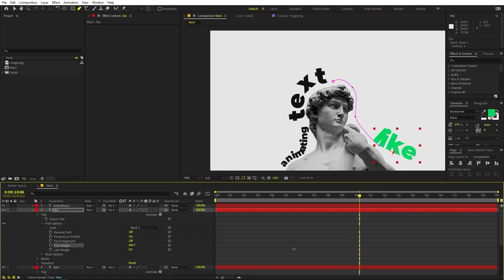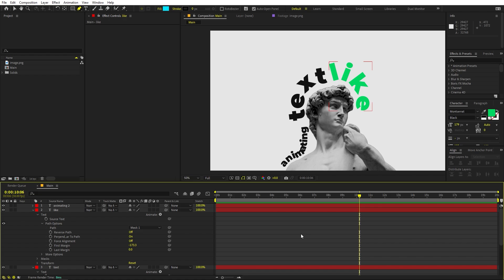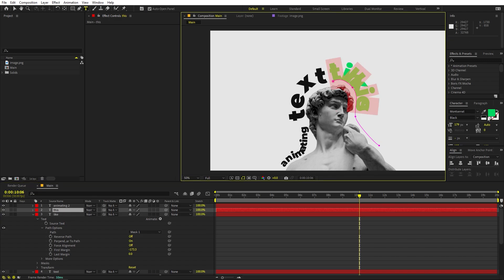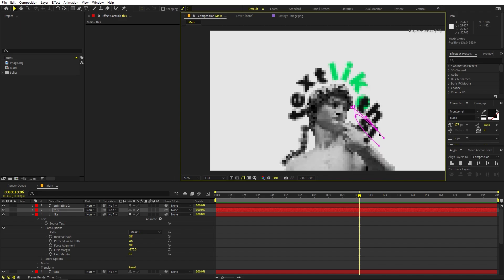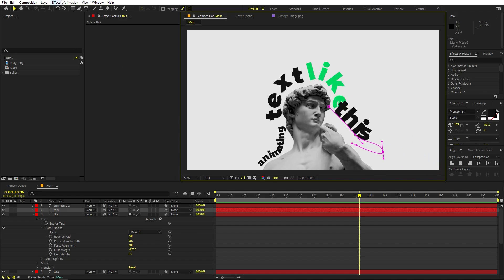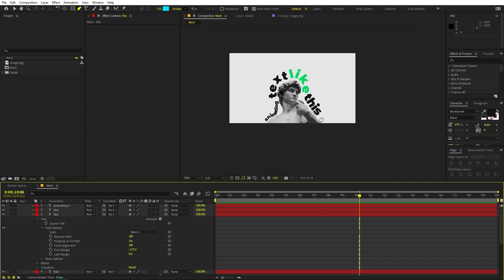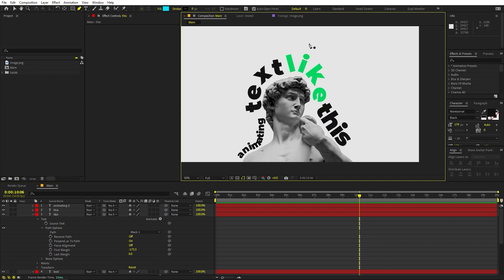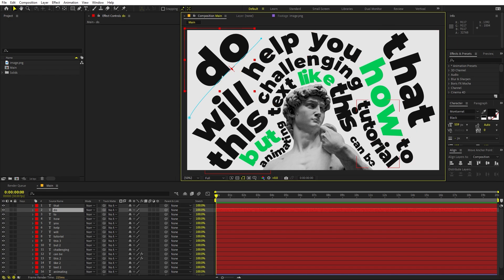By extending the path, we can now animate the text coming from the correct side and align it wherever we want. In the same way, keep adding text layers around the image — press Ctrl+D, change the text and color, move the curves, and delete extra points as needed. Add all text layers, arrange them nicely, and be creative with size variation — some words really big, others small.